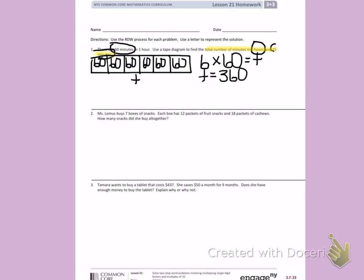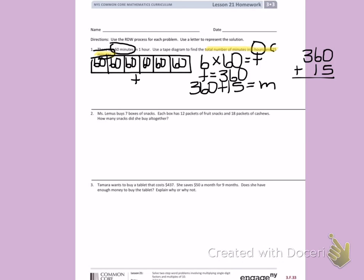T equals 360. Looking back at my problem, I still have another 15 minutes to think about. If I want to find the total number of minutes, I need to add 360 plus those extra 15 minutes. I'll rewrite the problem: 360 plus 15. 0 plus 5 is 5, 6 plus 1 is 7, 3 plus 0 is 3. So M equals 375 minutes.